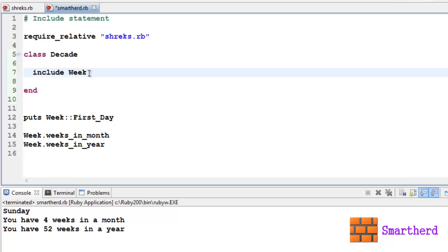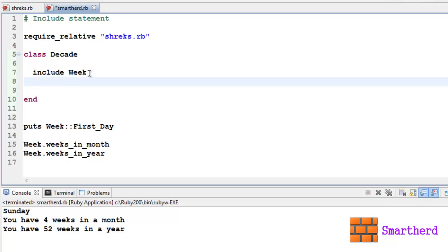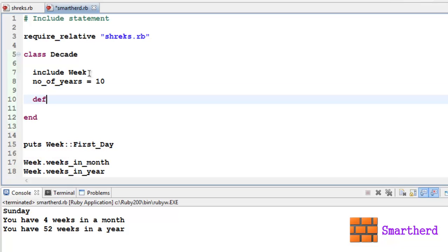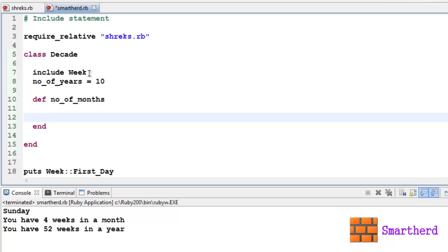Now let's define a variable no_of_years, let's say it is 10. Now let us define a method no_of_months.